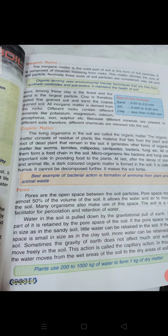The living organisms in the soil are called the organic matter. The organic matter consists of residue of plants, like material that falls from the plant and the roots of dead plants that remain in the soil. It generates other forms of organic matter like worms, termites, millipedes, centipedes, bacteria, fungi, etc. All of them form a food chain in the soil.